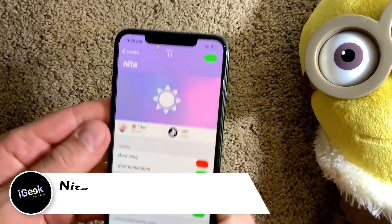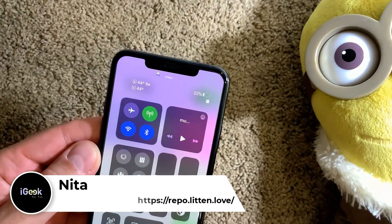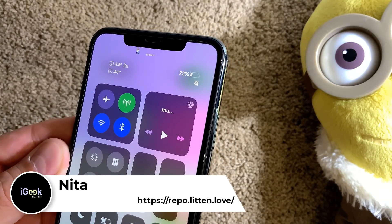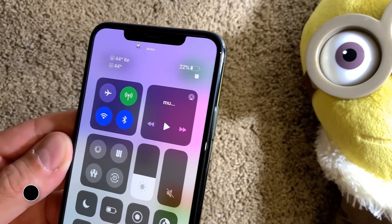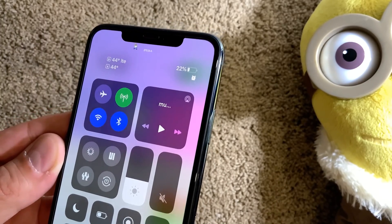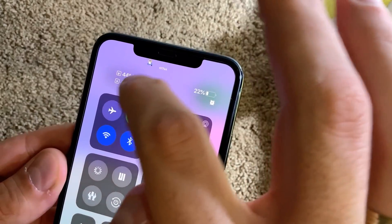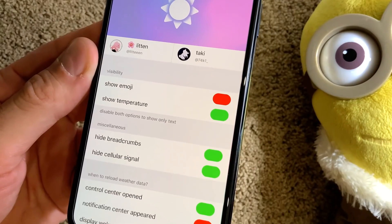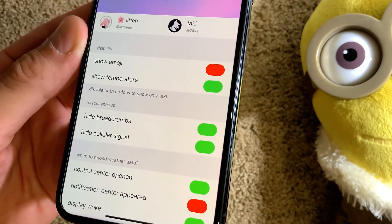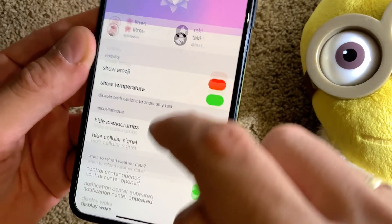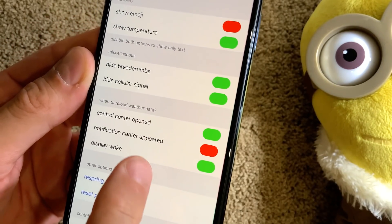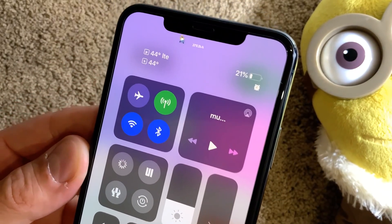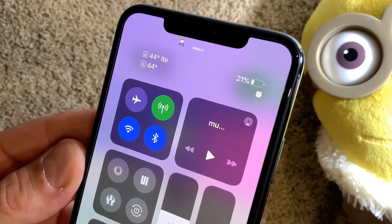The next tweak is called Nita. Nita enables weather information in the left corner of the status bar instead of your telecom operator text. As you can see, I can see the current temperature. You can show the emoji, show the temperature, hide the breadcrumbs, hide the cellular signal, and select when to invoke it. I selected when I open my control center. If you want to see the current temperature at a glance, I suggest Nita.